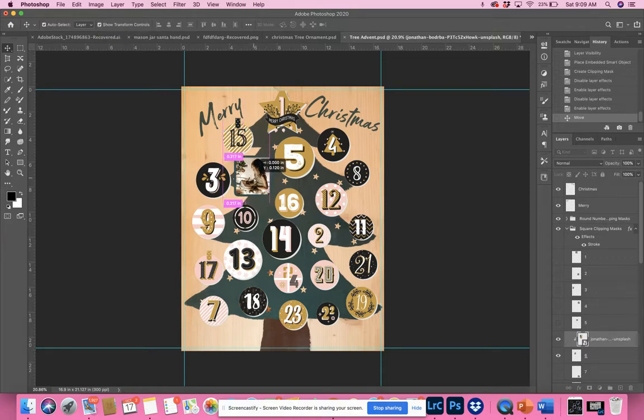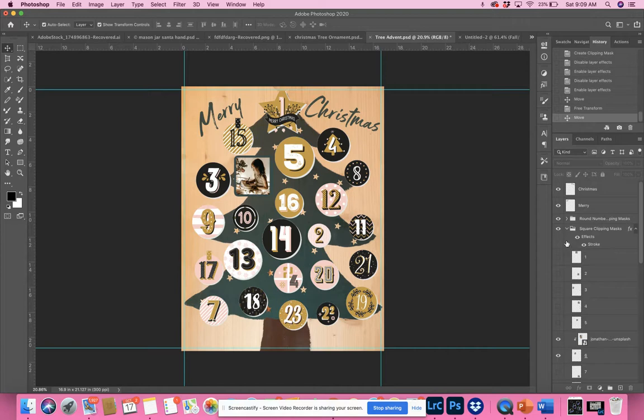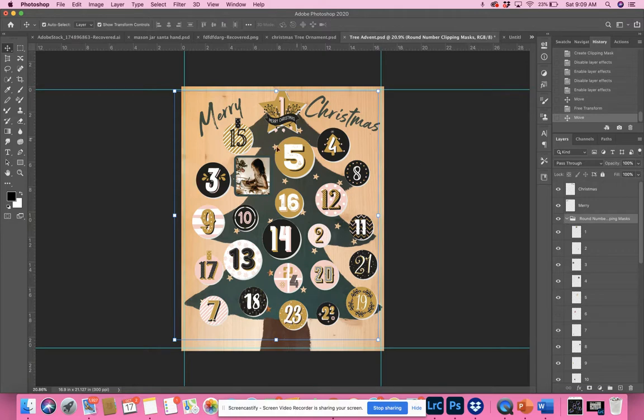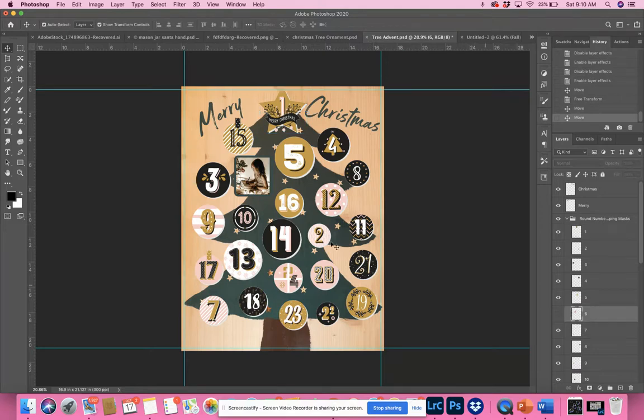Another option would be to use the round numbers as a clipping mask. You can even have some squares and some circles if you like—it's really up to you. And of course, you have the star on top over here.